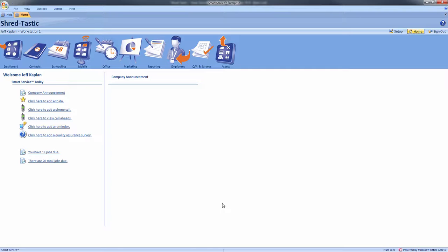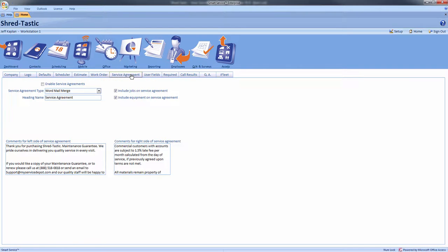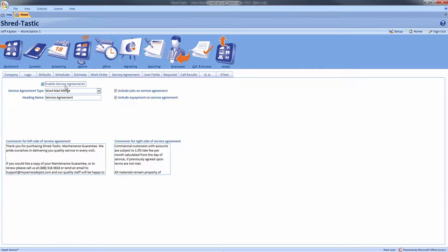Once you have purchased the service agreement module, you will need to enter the setup window in Smart Service. Choose the service agreement tab. In this tab we will first enable the service agreement module by clicking enable service agreements.